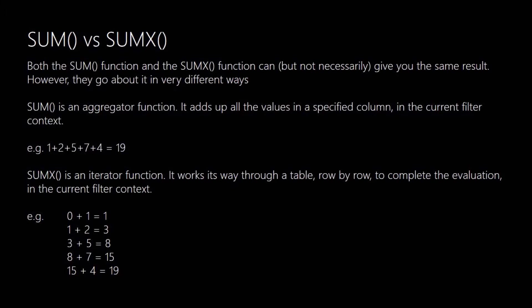The SUMX function on the other hand is what's known as an iterator function. And it works its way through the table that you pass in as your first argument. And it will evaluate, again it will go through that table row by row, and it will evaluate the expression that you pass in as the second argument for all those rows that match the current filter context. It will get results for each of those rows. It will then at the end of it add all those results together to give you your final total.